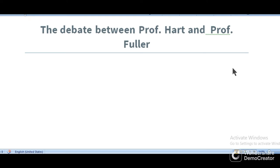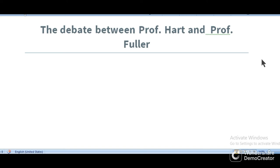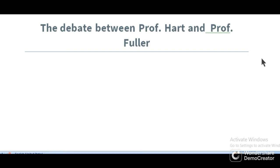In Hitler's Germany, there was a law passed that no one could criticize the activities of Hitler. At that time, there was a couple who often quarreled in their personal life. One day, the husband started to criticize Hitler and his activities before his wife.